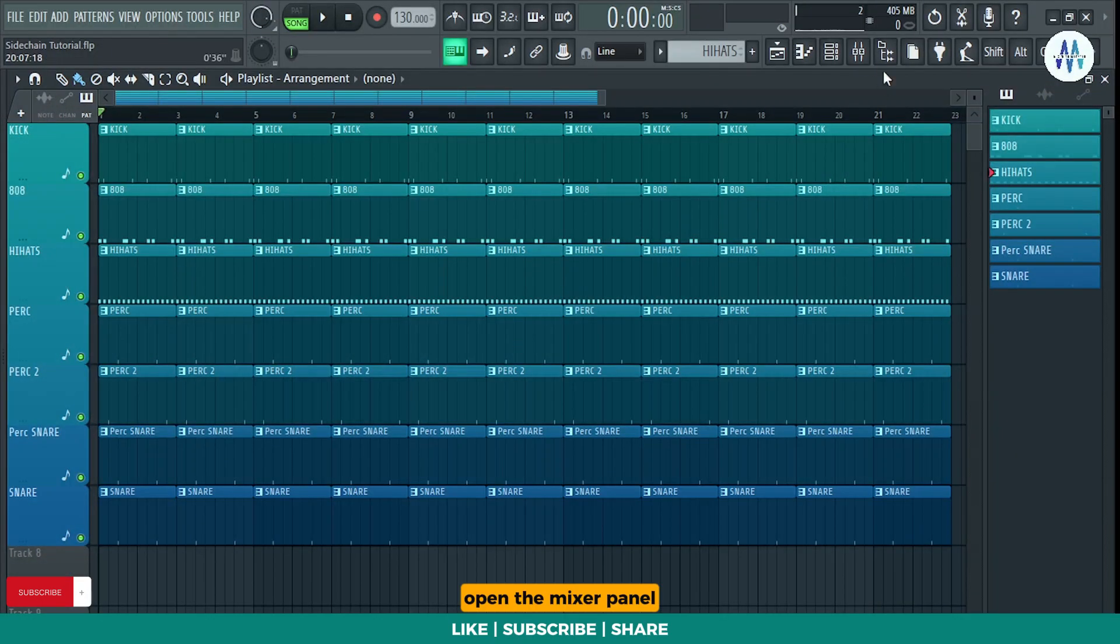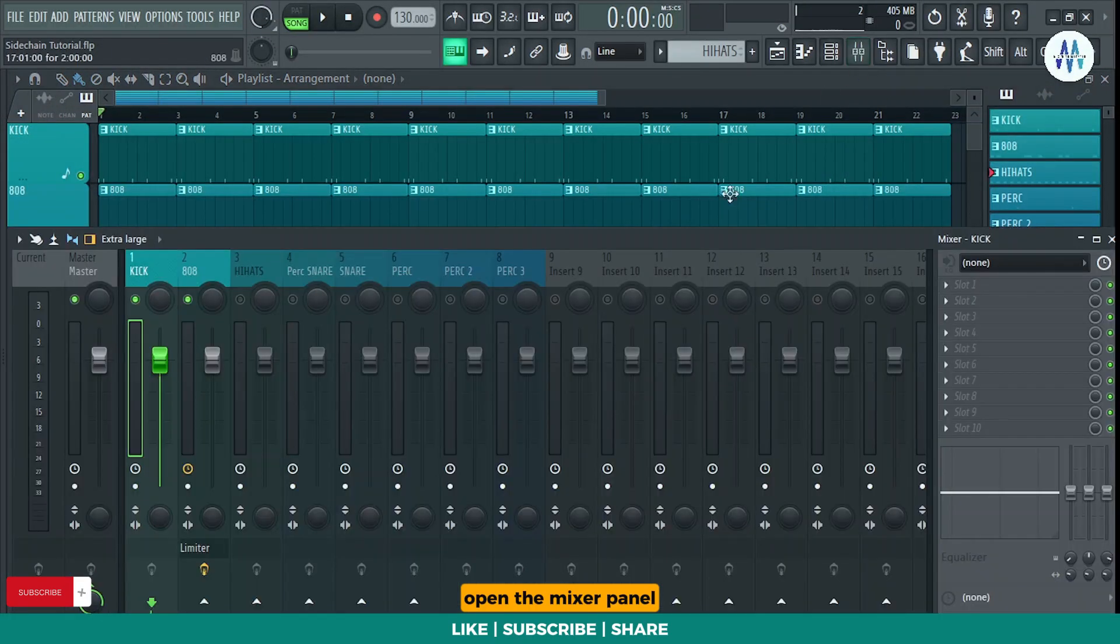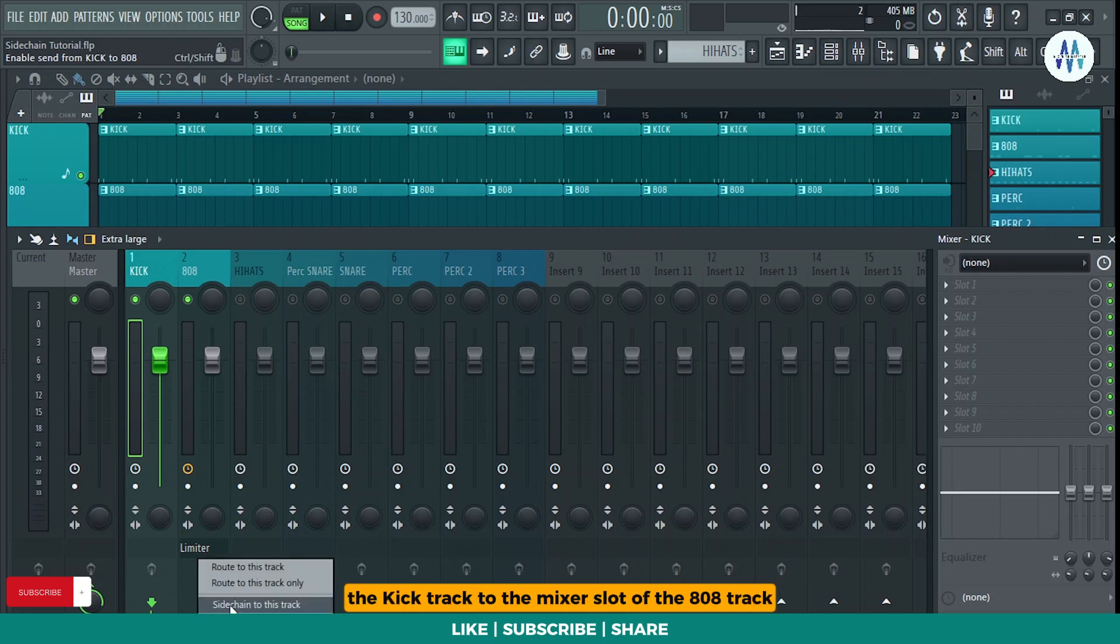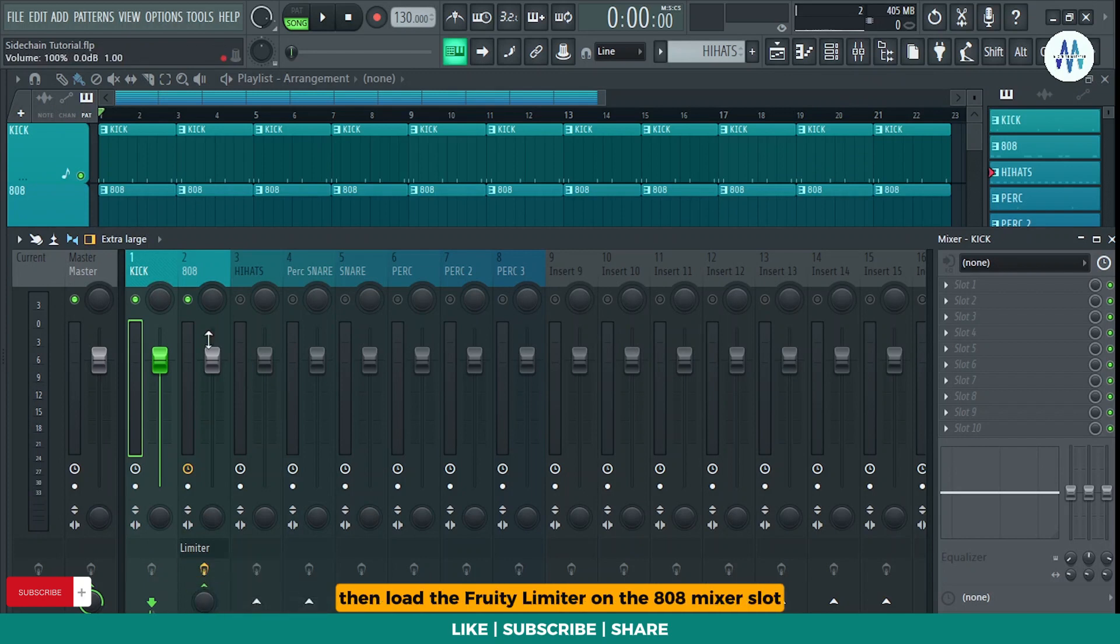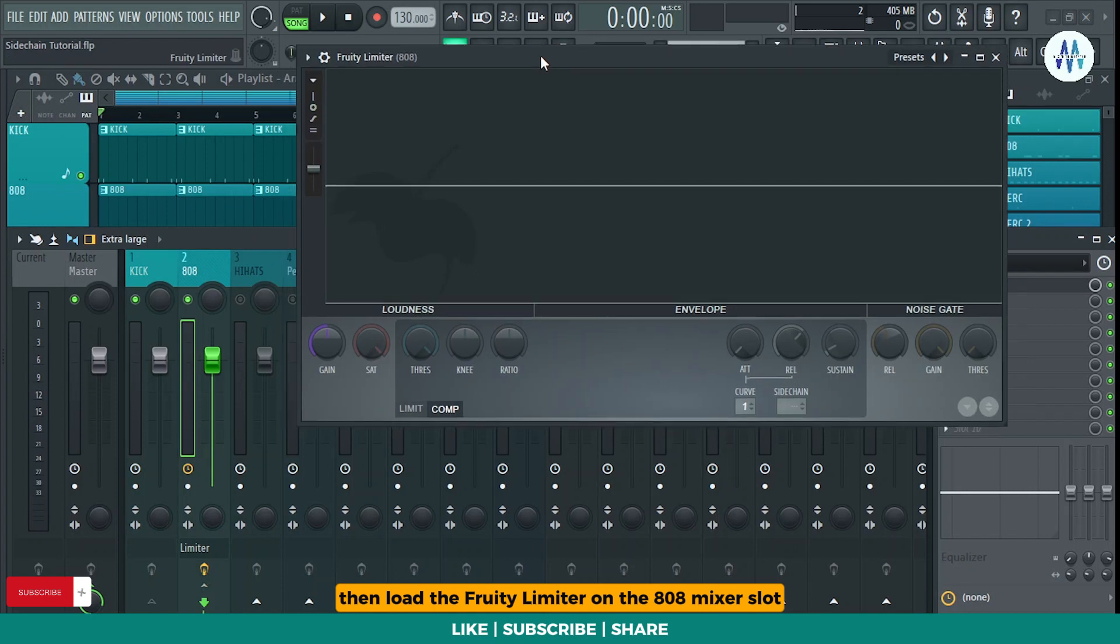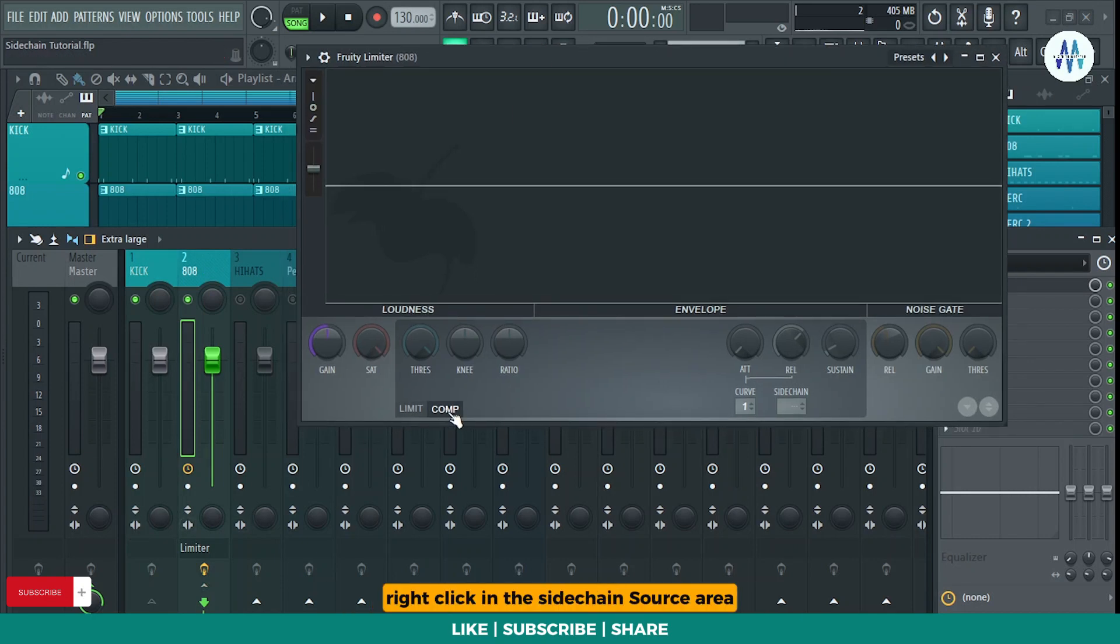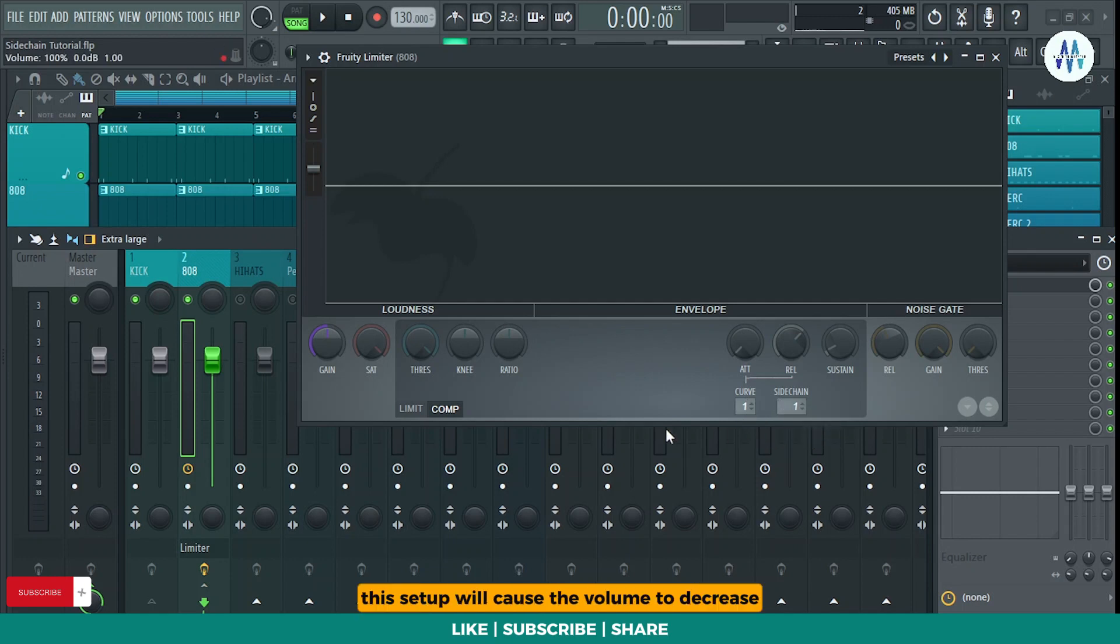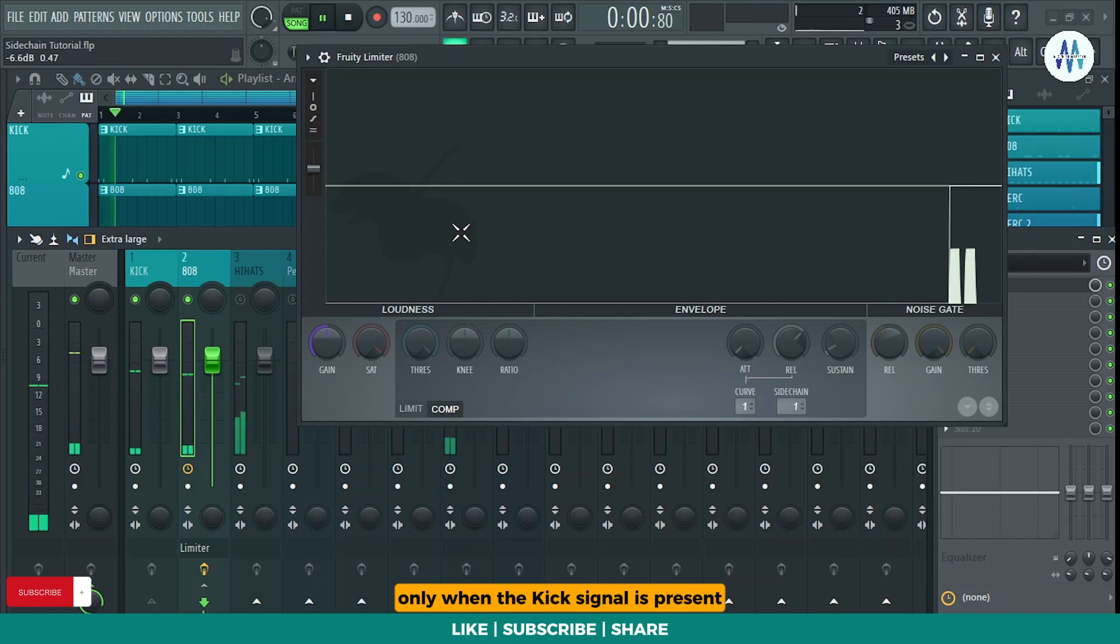Open the mixer panel and set up sidechain routing from the mixer slot of the kick track to the mixer slot of the 808 track. Then load the Fruity Limiter on the 808 mixer slot. Ensure that the Fruity Limiter is in compressor mode. Right-click in the sidechain source area and select kick. This setup will cause the volume to decrease only when the kick signal is present.